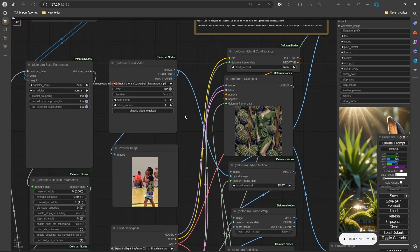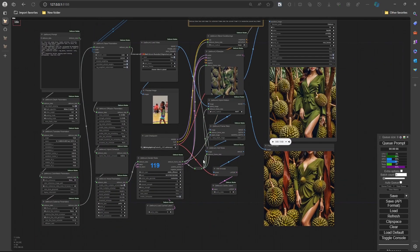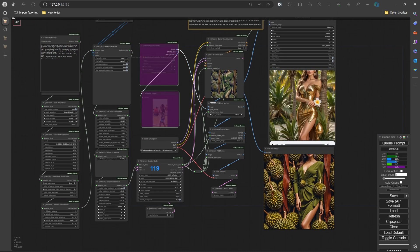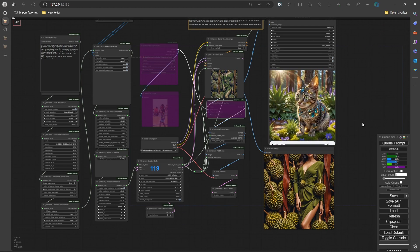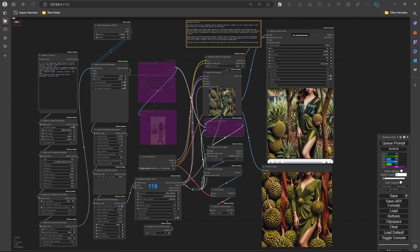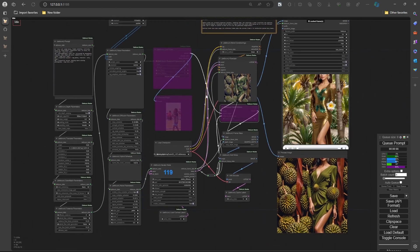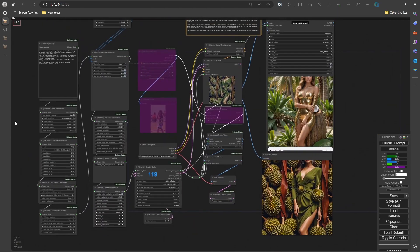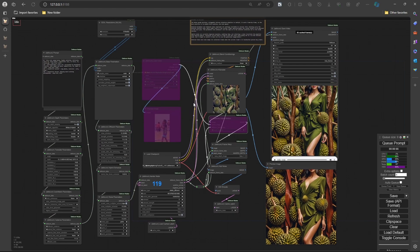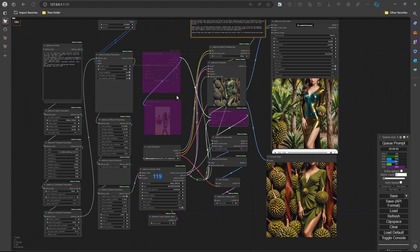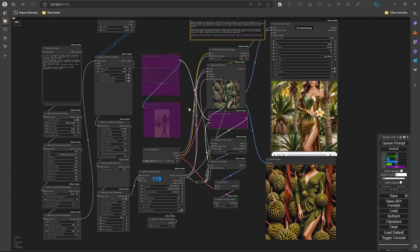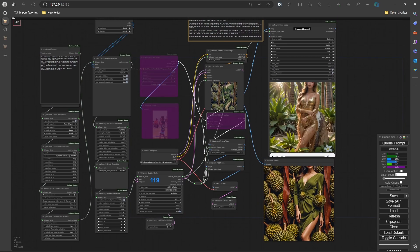I'll have to do some more experimenting with hybrid motion. If you're having issues, remember to load it once and then unbypass it — you'll need to bypass that one node, but the rest of the nodes should work without a frame input. Thanks for watching — if you learned anything, subscribe, I'm almost at 400. I'll be active in the Deforum Discord server, so if you have questions join there — I'll leave a link in the description.